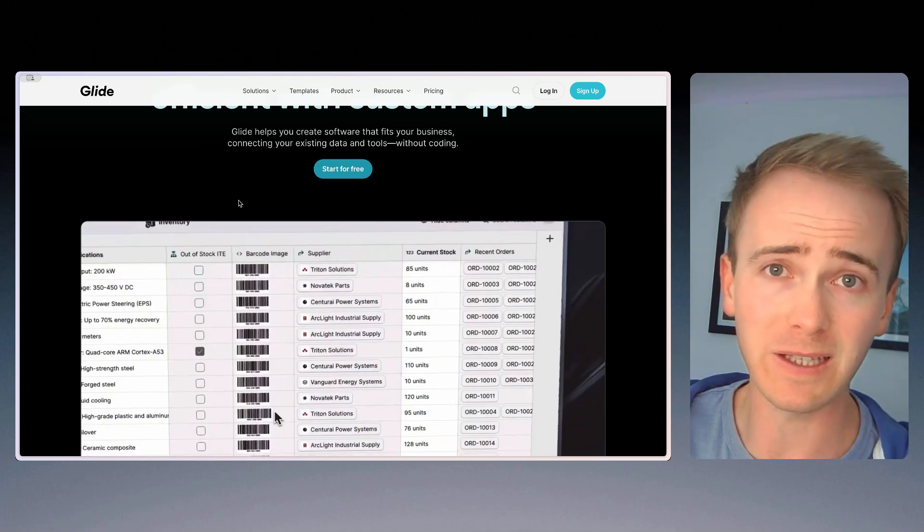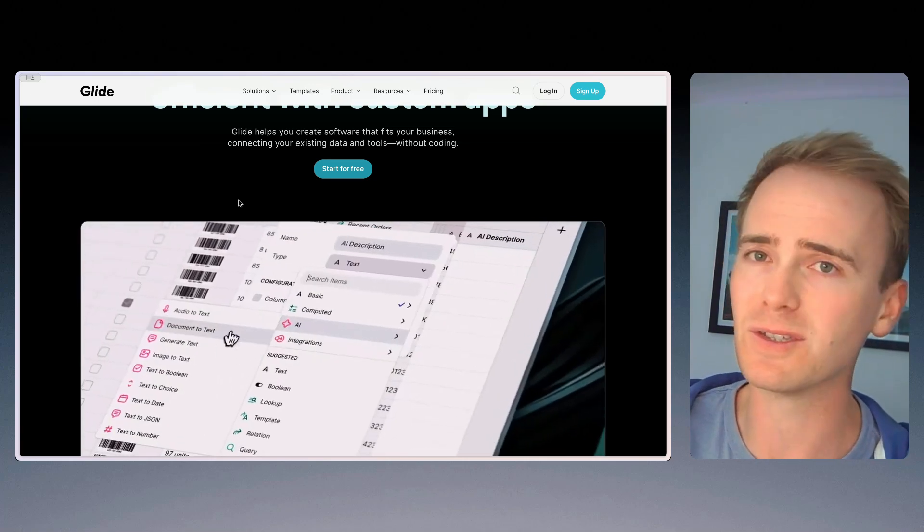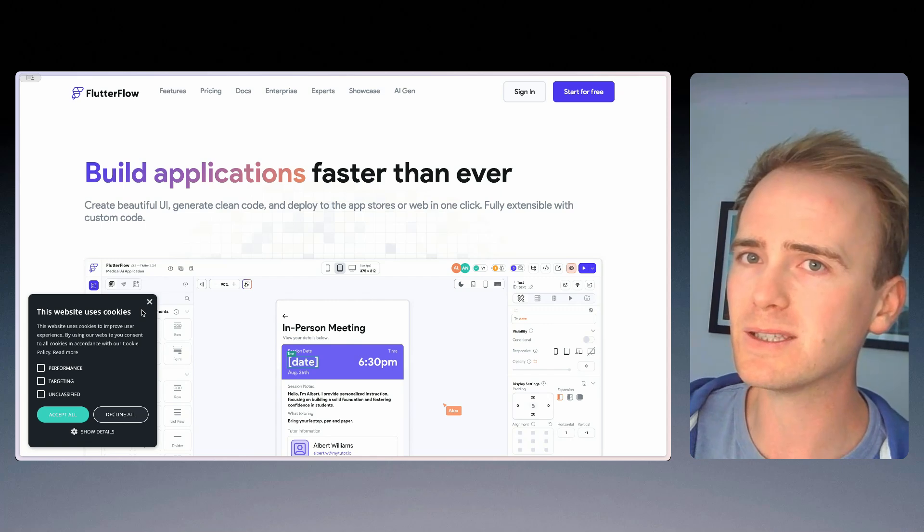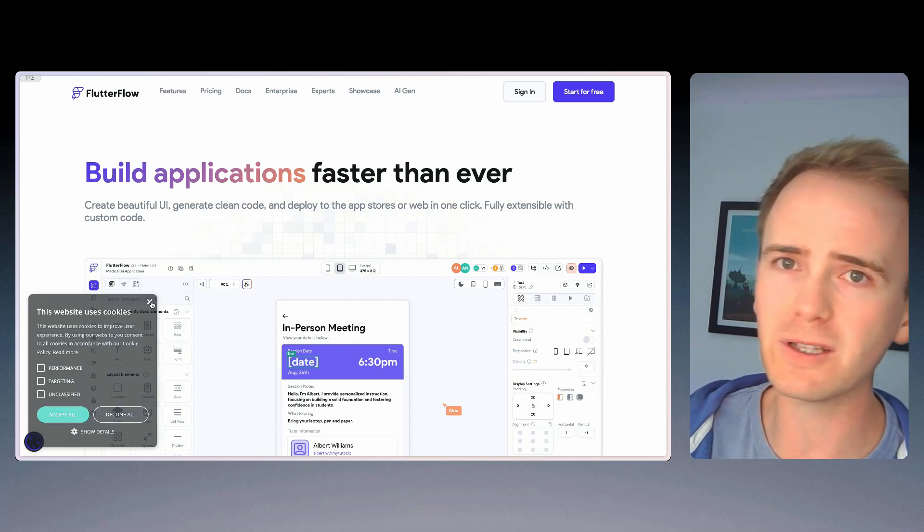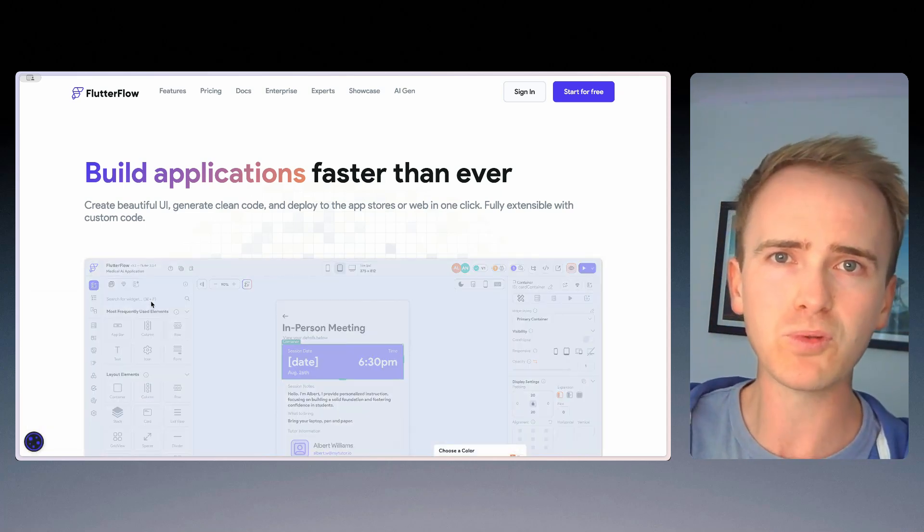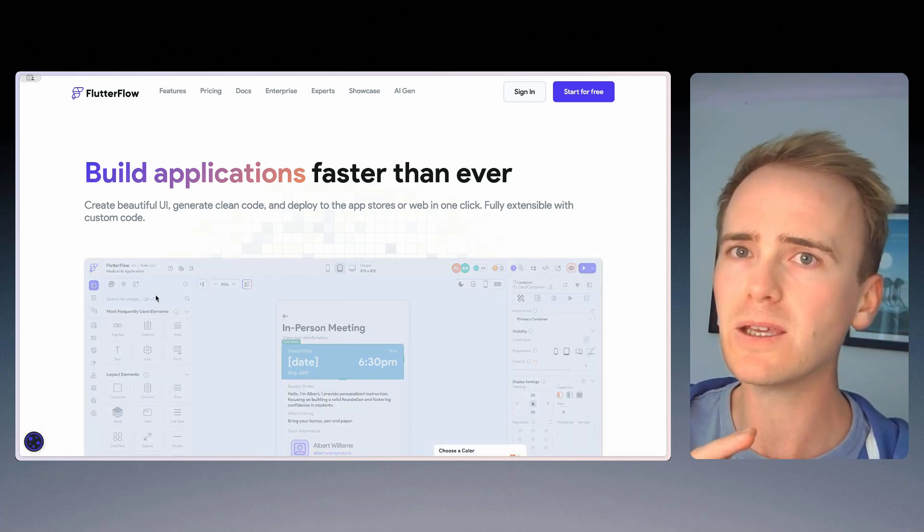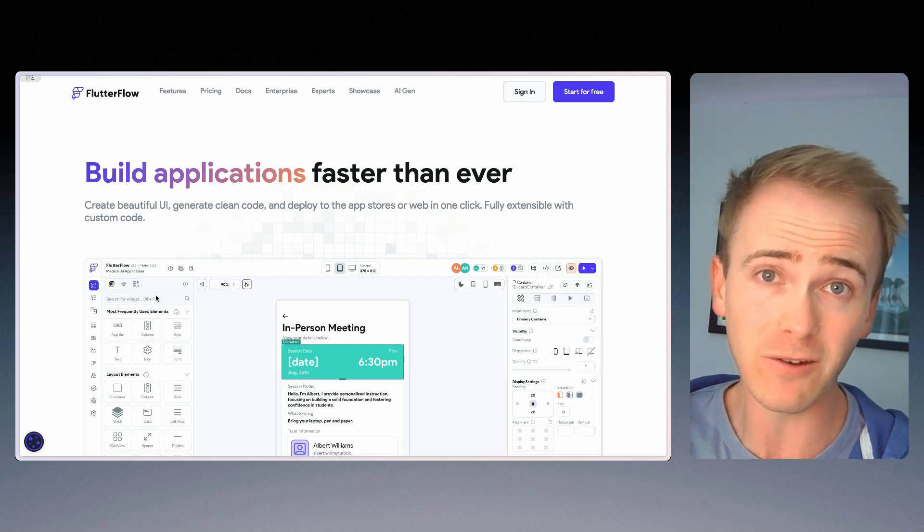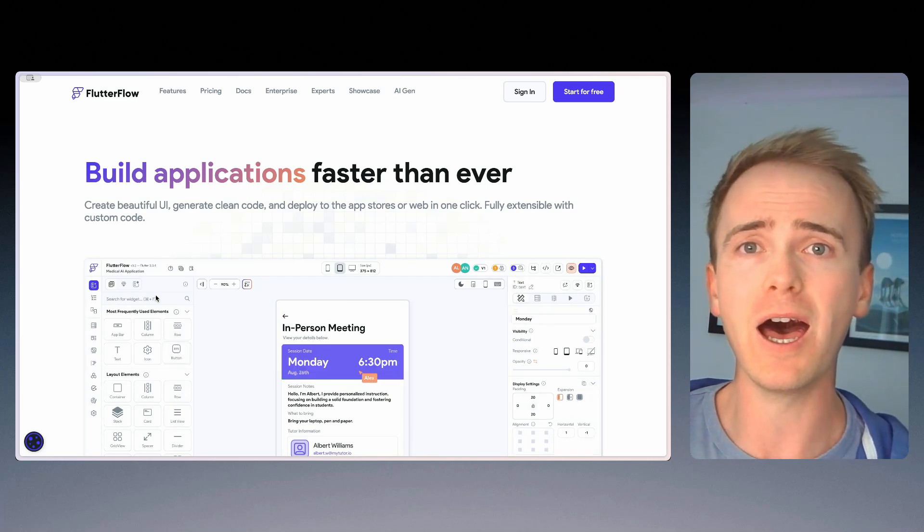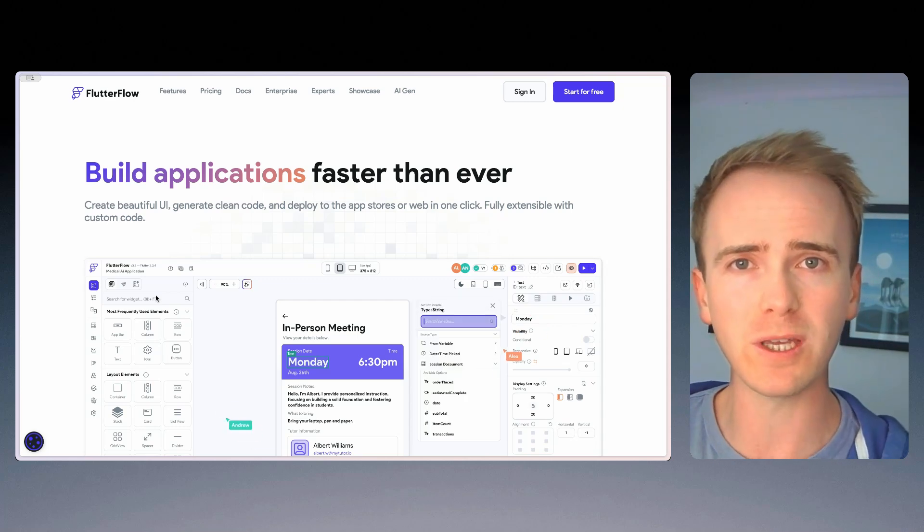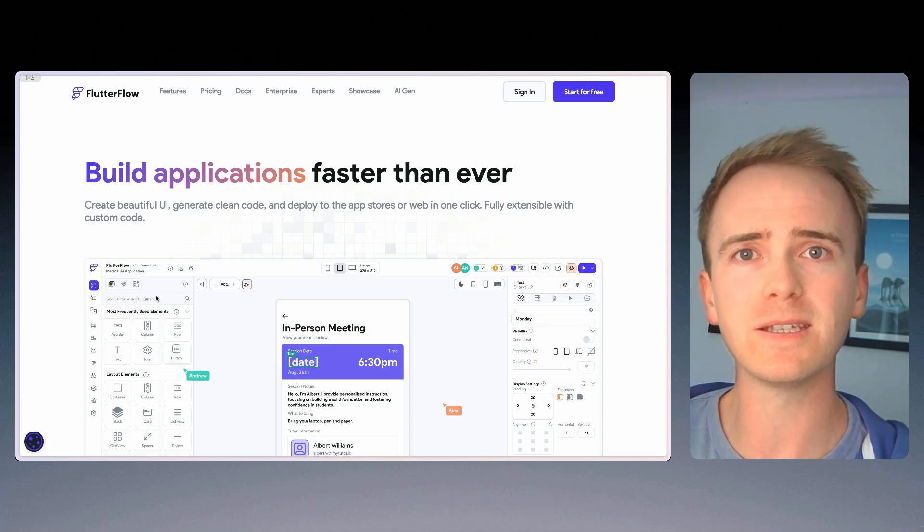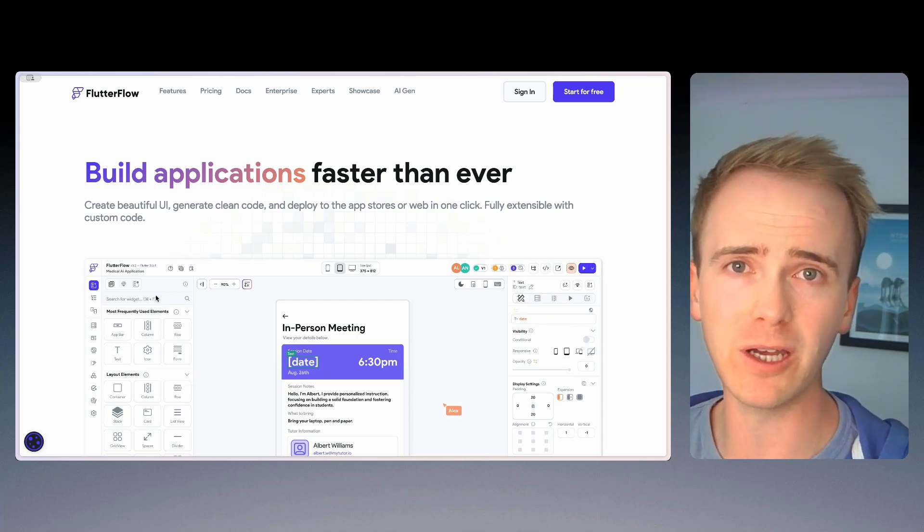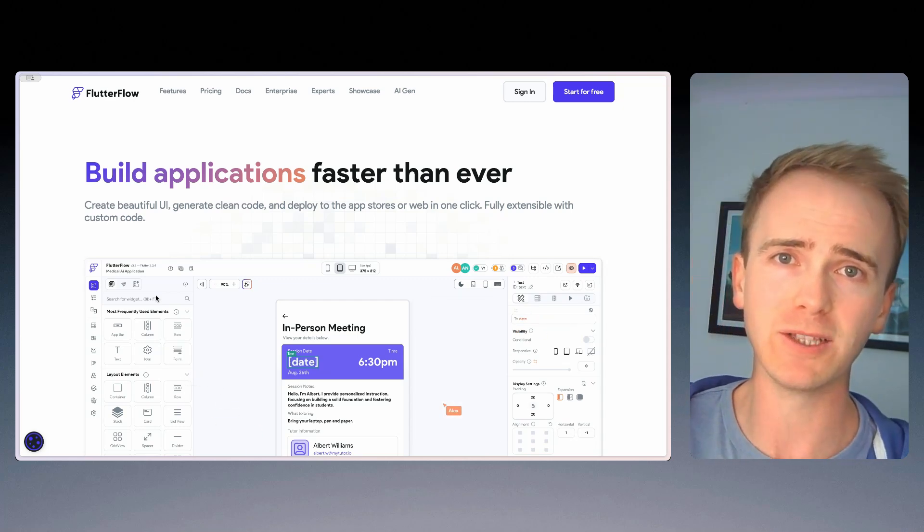But Glide is a fantastic place to start. Next on my list, I've got Flutter Flow, and Flutter Flow is probably the go-to NoCode builder that I recommend for people who are majoring in on native mobile apps, whether that is for iOS or Android.